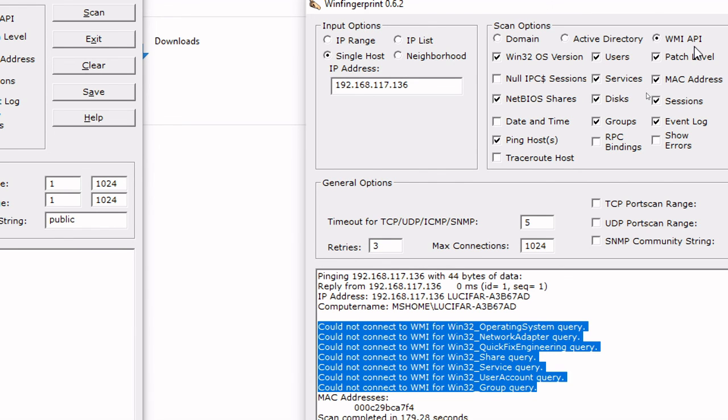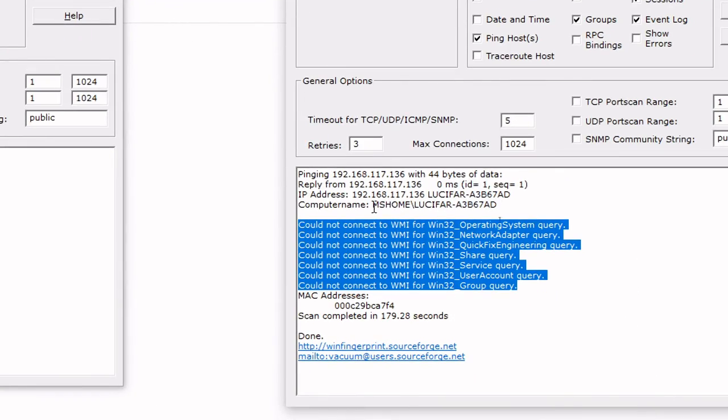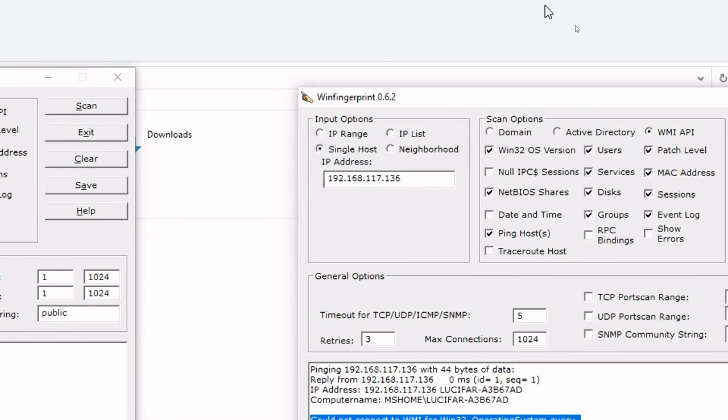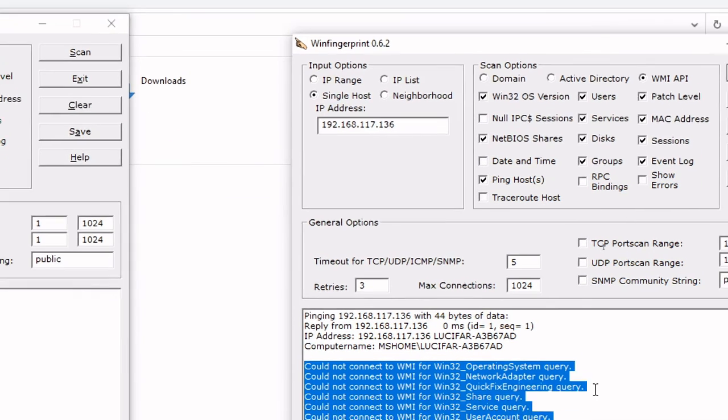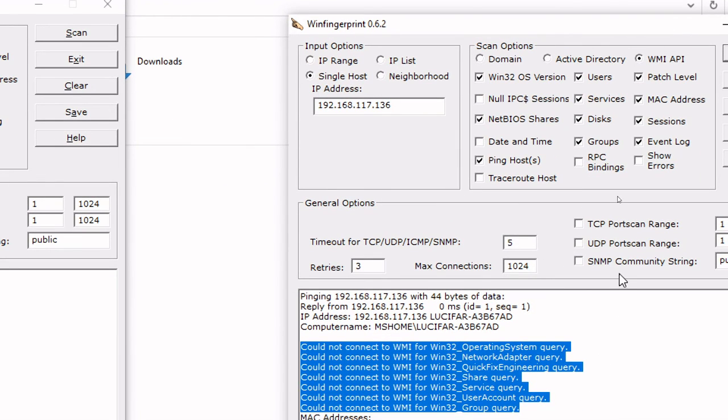It's the same result, but I had just chosen another option other than domain. I have chosen WMI, API, but it didn't extract anything from Windows XP. Maybe these services are not there or maybe my Win Fingerprint is not working precisely. But this is one tool you can try, you can practice it.